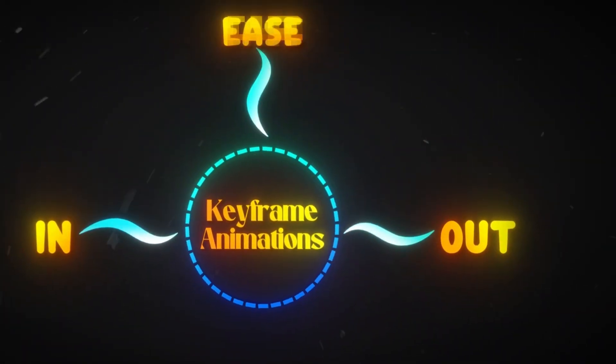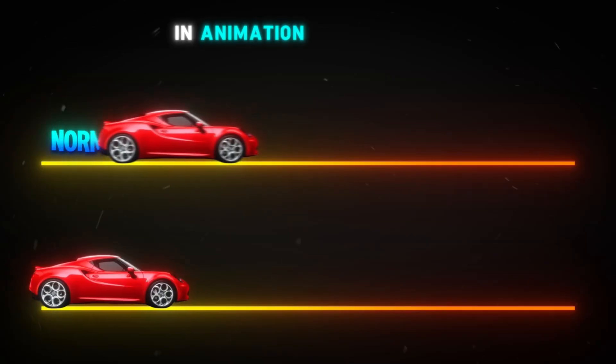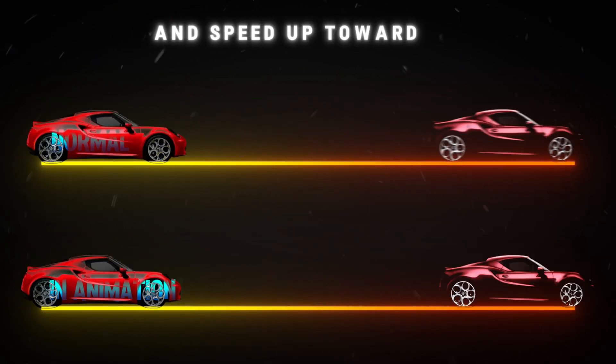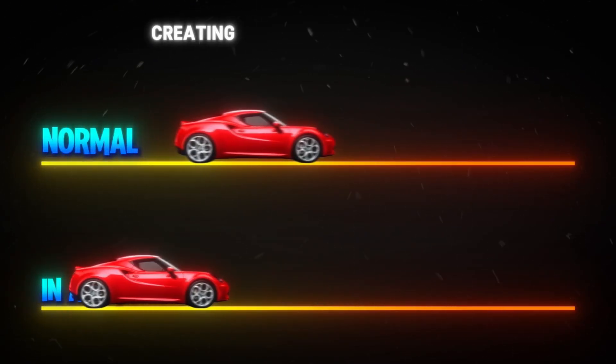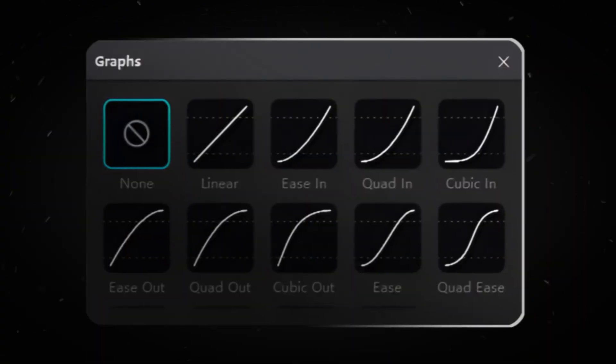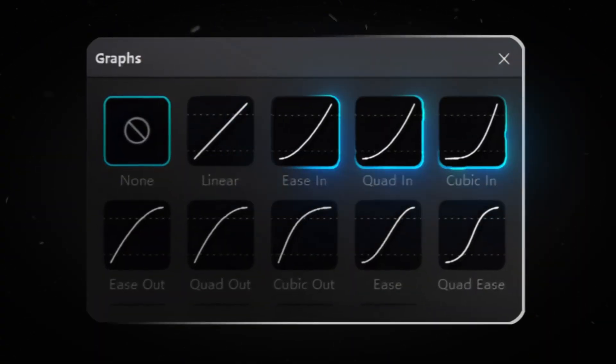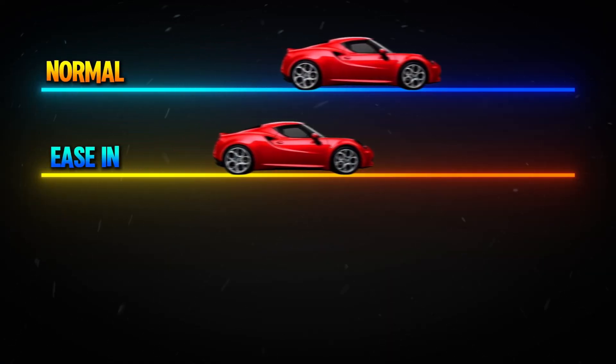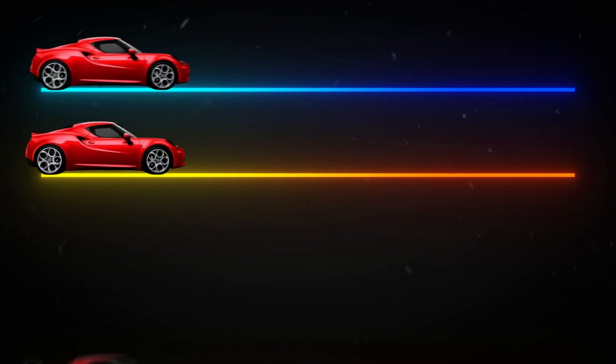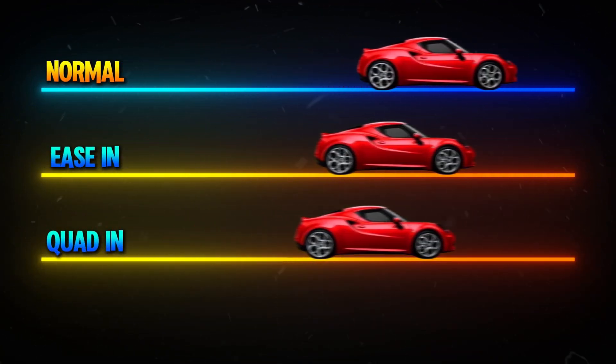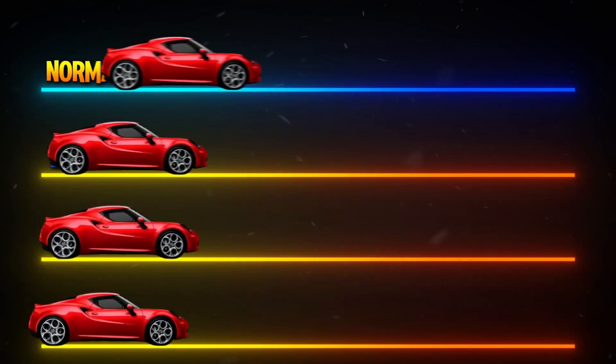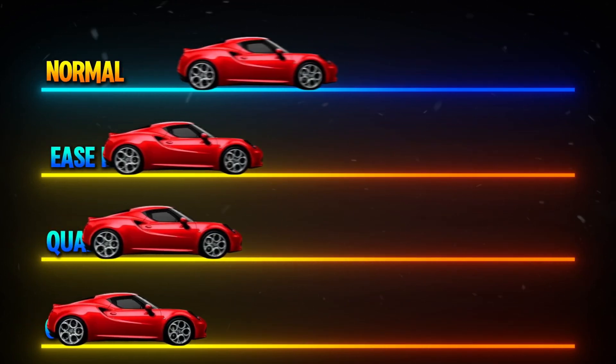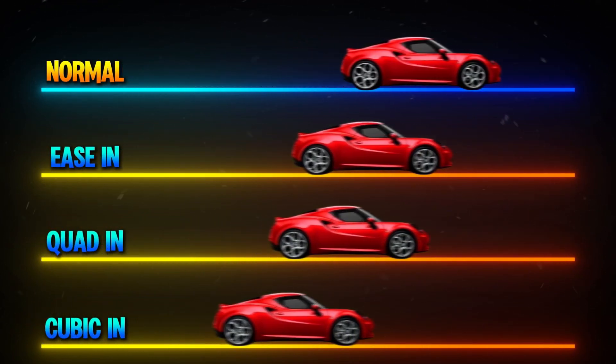In, out, and ease. First, in animation starts slow and speeds up toward the end, creating a smooth acceleration. CapCut offers three variations: ease in, which gradually picks up speed; quad in, which starts even slower but builds momentum smoothly; and cubic in, which begins very slow and then accelerates more aggressively.